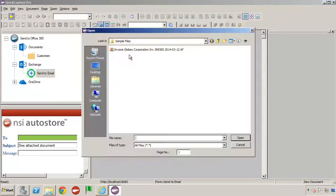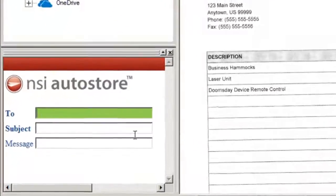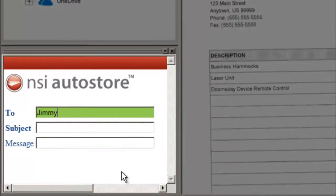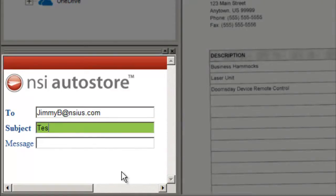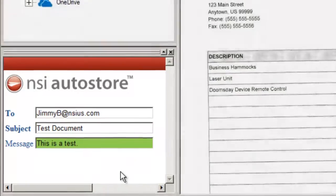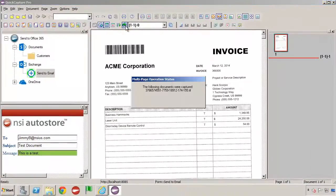I'll select the same document we used previously. Again, we can acquire a scanned image using a Twain or Isis scanner. Here I'll enter the email address, subject, and message to send, and when I'm ready to send the document, I click on the green send arrow and the document is on its way.